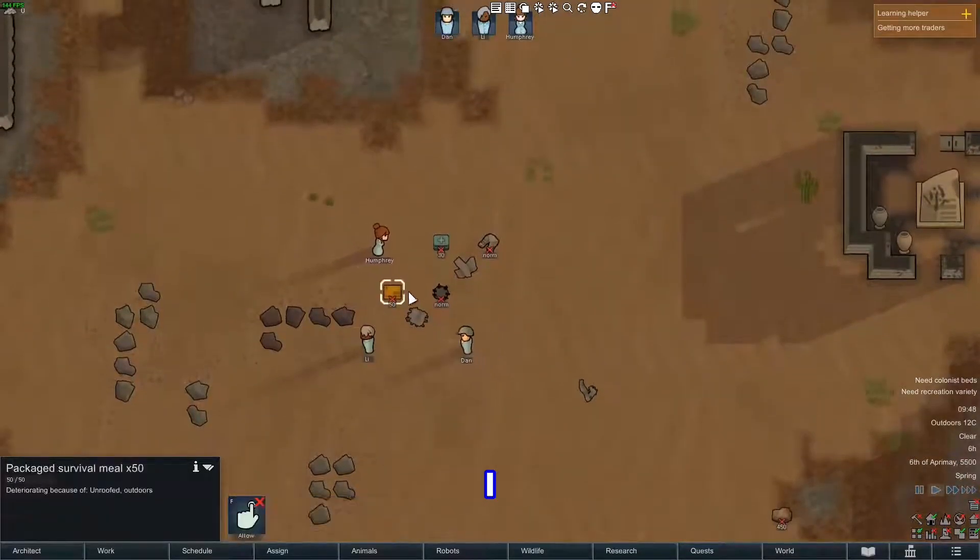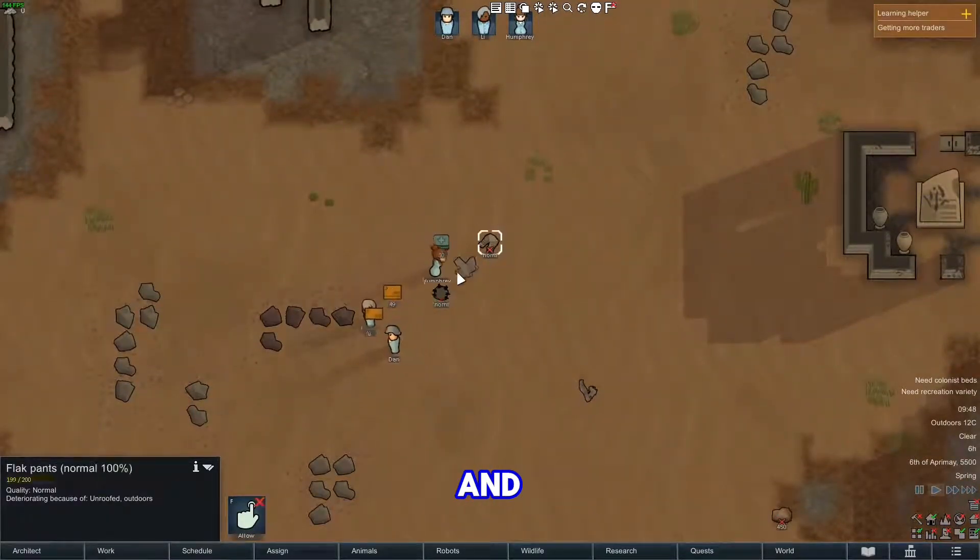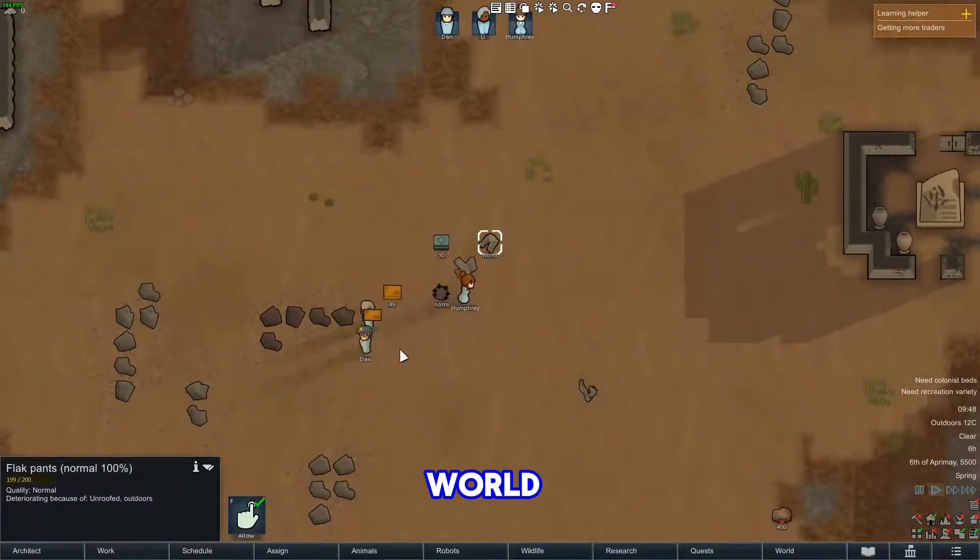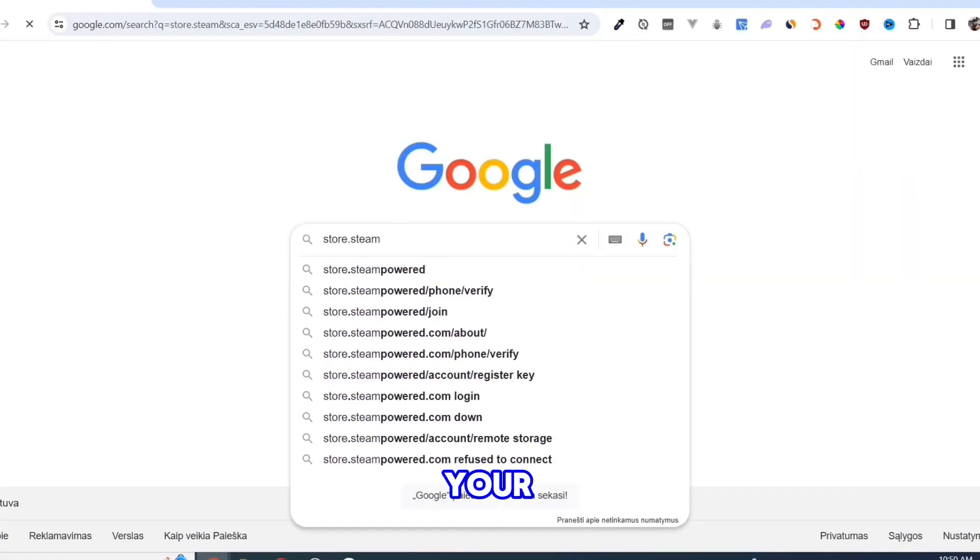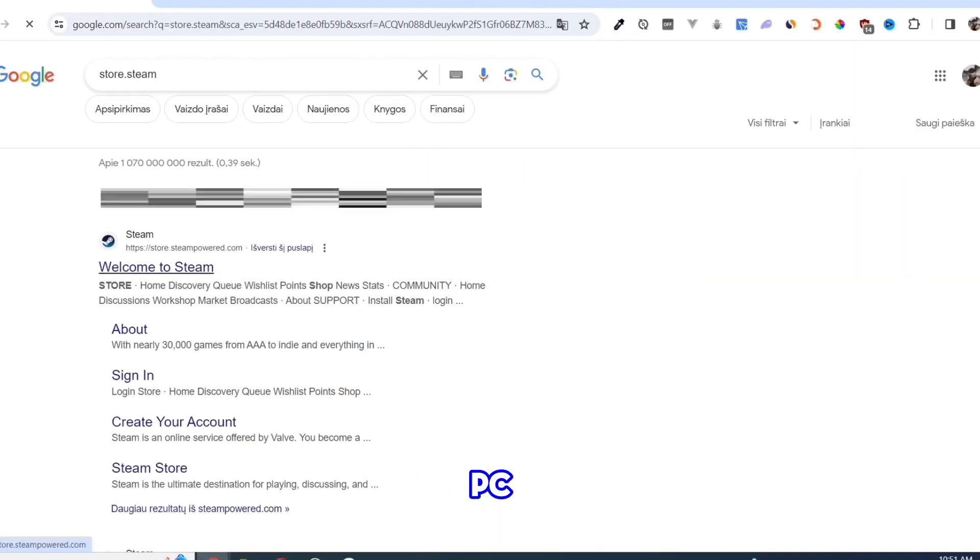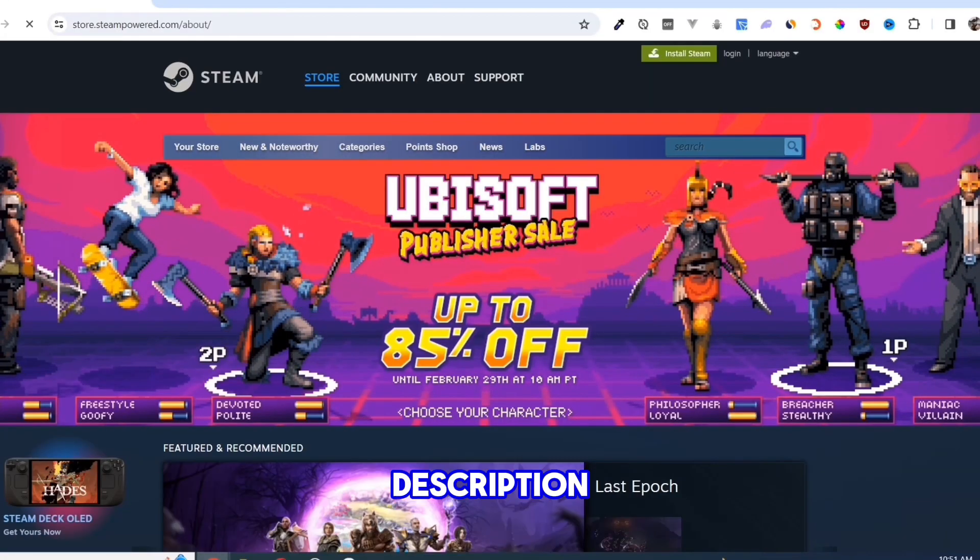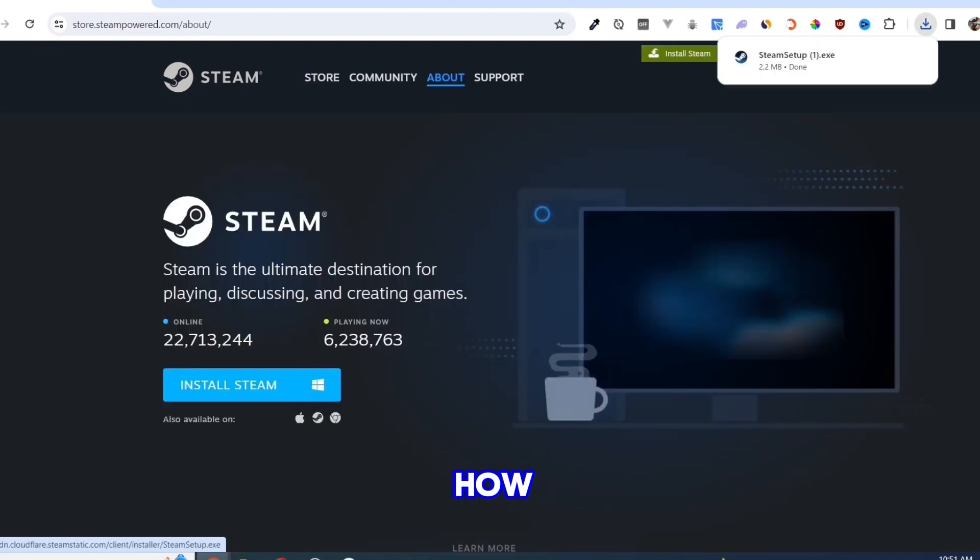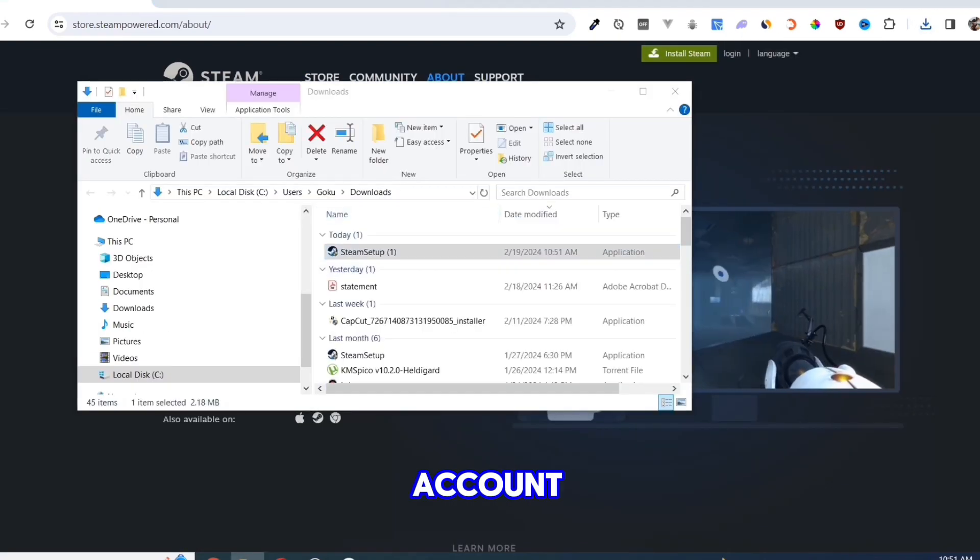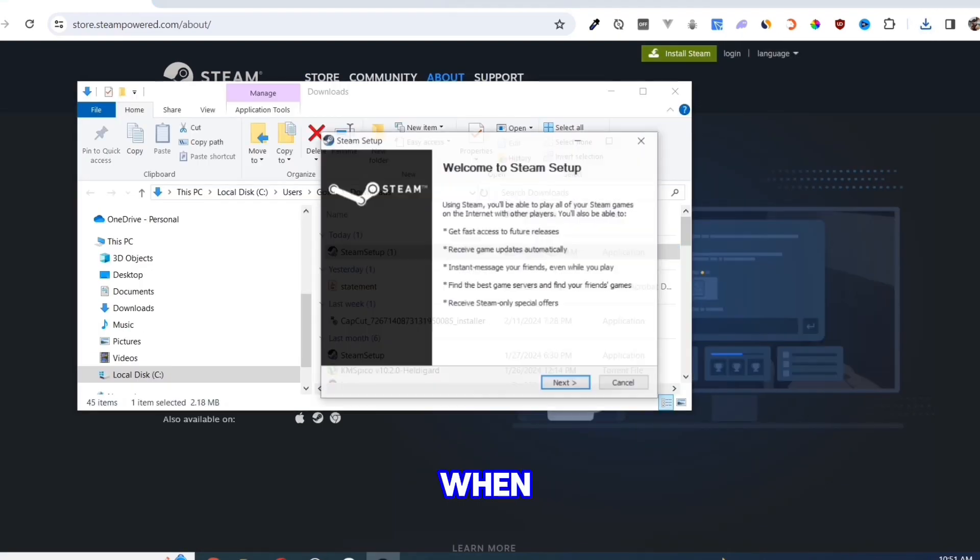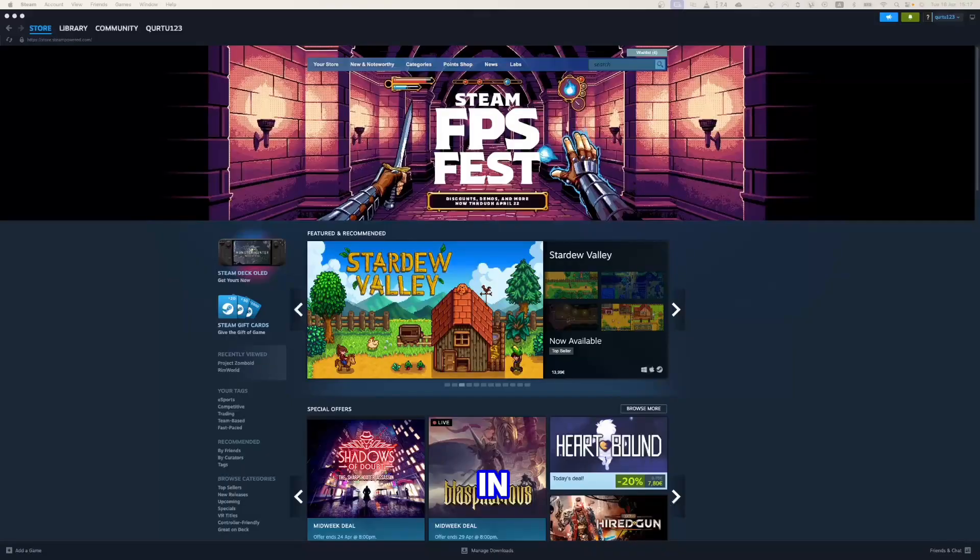In this video, I will show you how to download and install RimWorld. Firstly, you need Steam installed in your PC. I will leave a video in the description where I show how to install Steam and create an account. When you are finished and logged in.